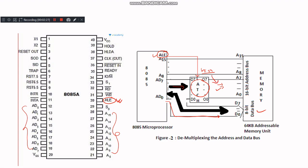When ALE goes low, the bus is used for data transfer. The timing of the ALE signal is carefully synchronized with the microprocessor's clock cycles to ensure accurate and efficient operation.